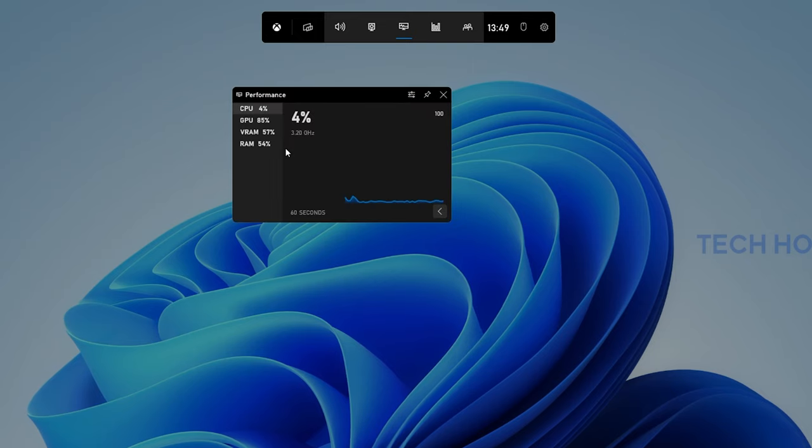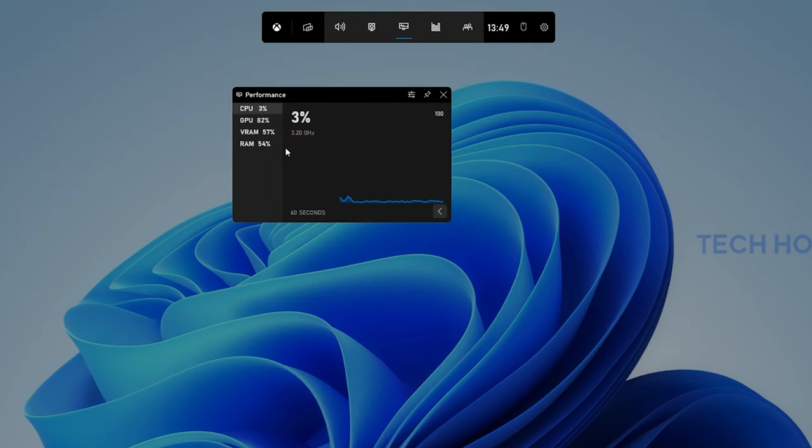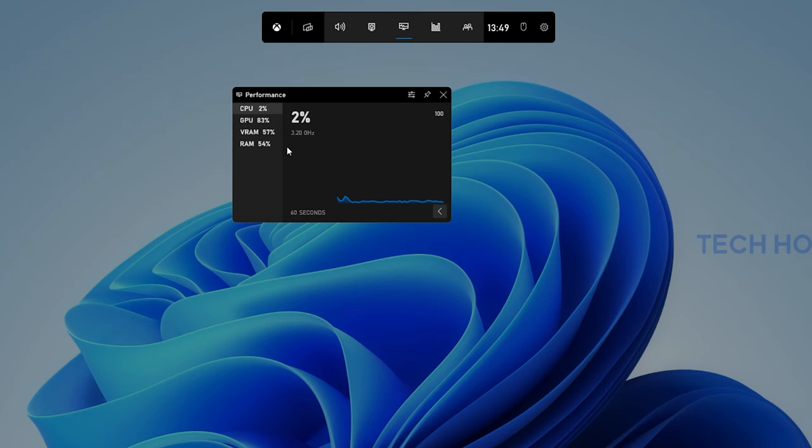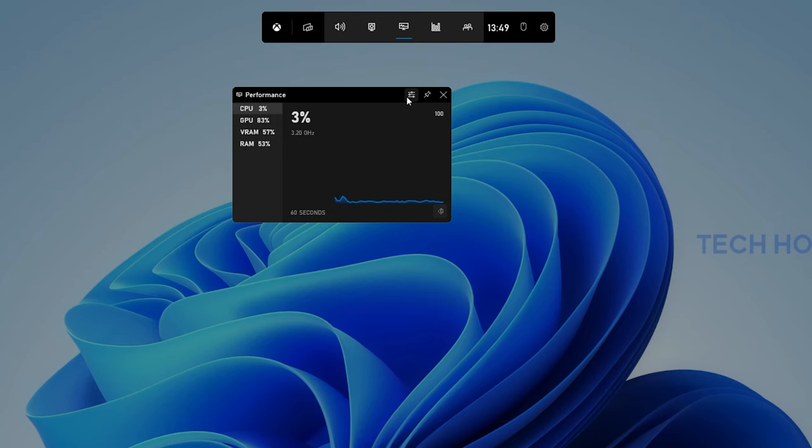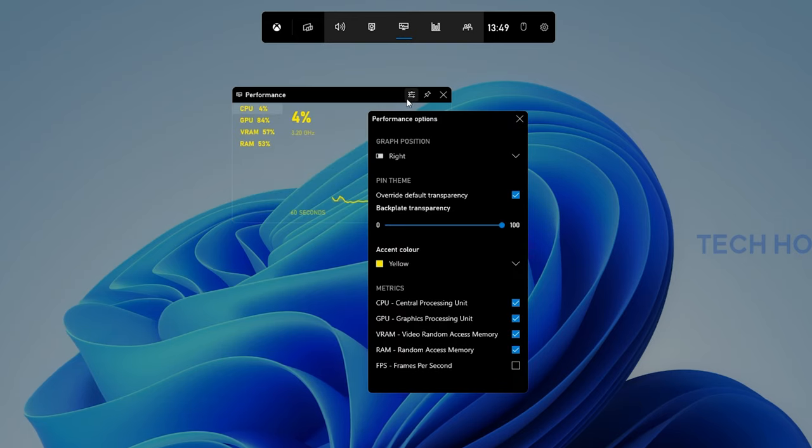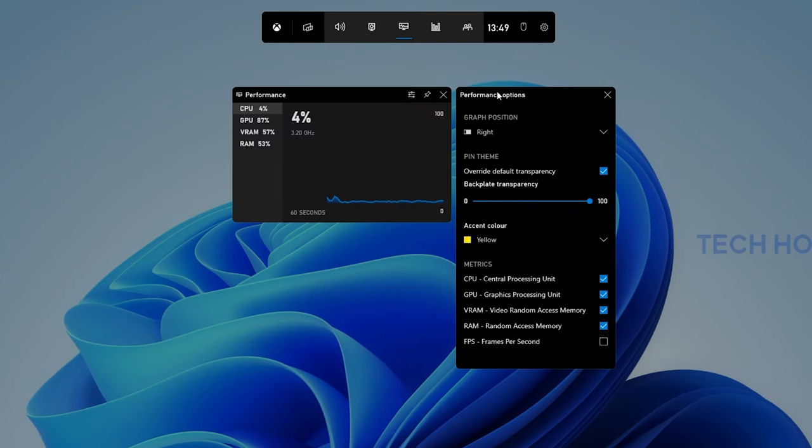To show an FPS counter and change some important settings, click on the Preferences icon on the top right of your Performance widget.